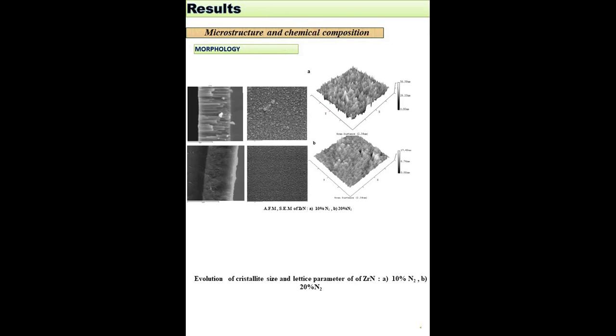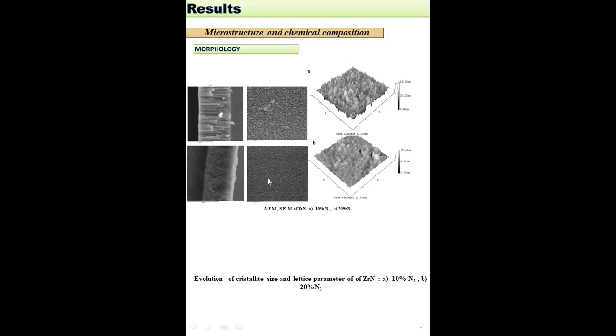The morphological analysis of zirconium nitride thin films showed that with increasing nitrogen flow rate from 10% to 20%, zirconium nitride coatings revealed a compact columnar structure with small grain size.